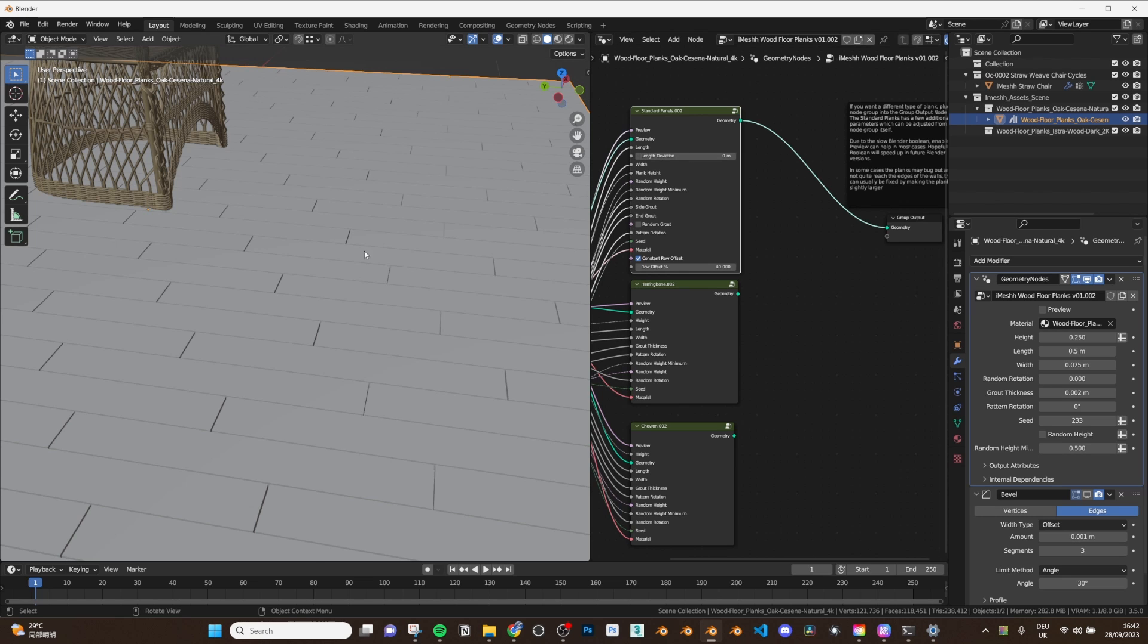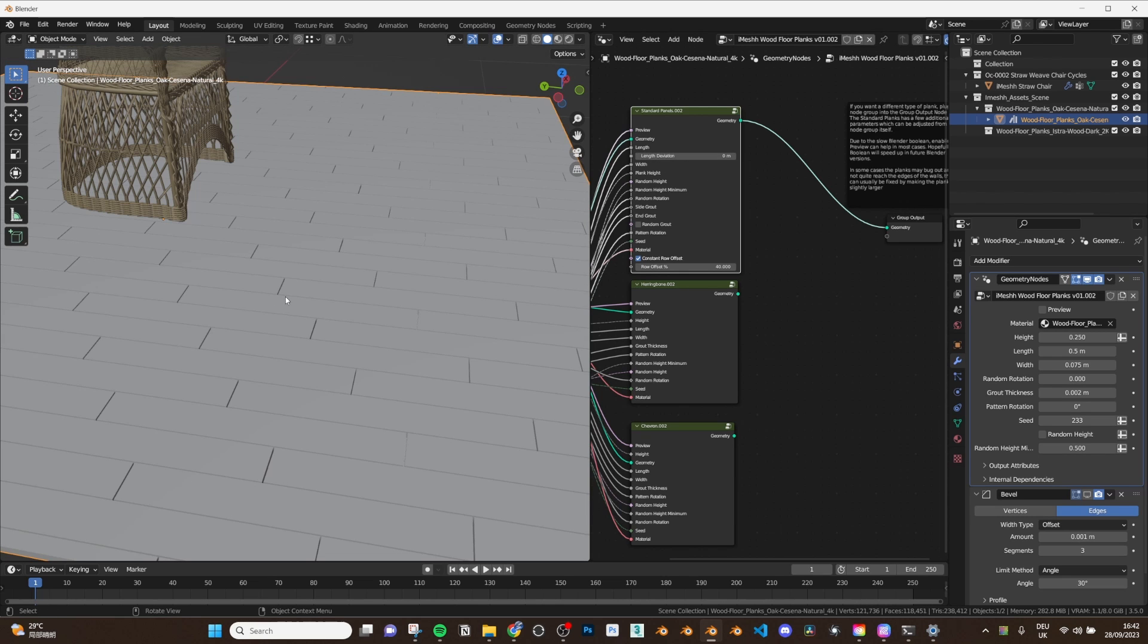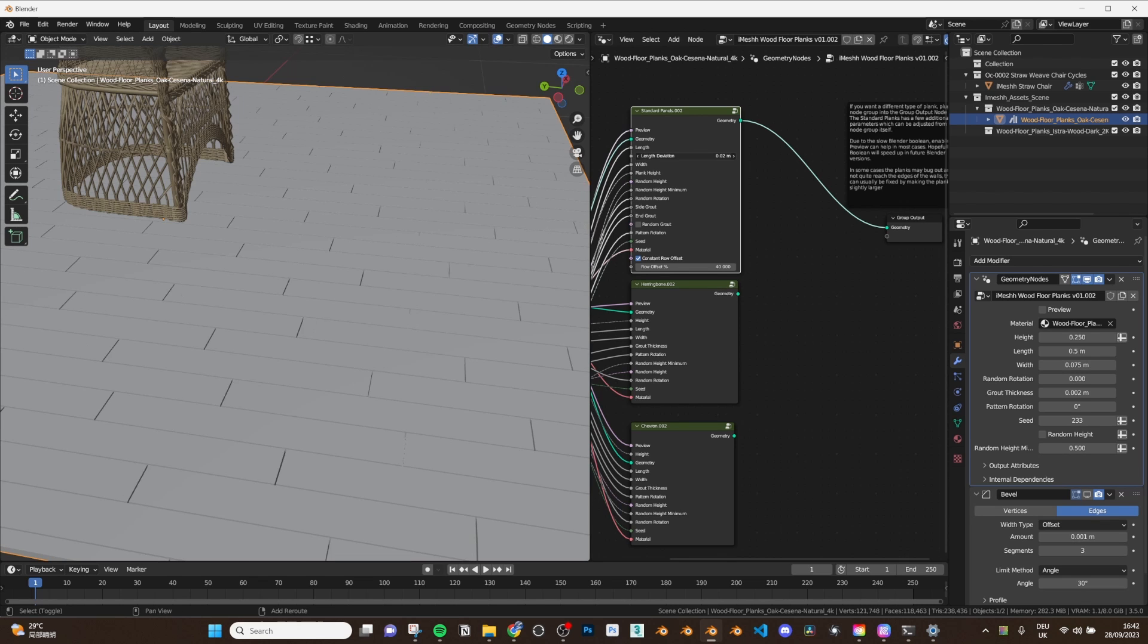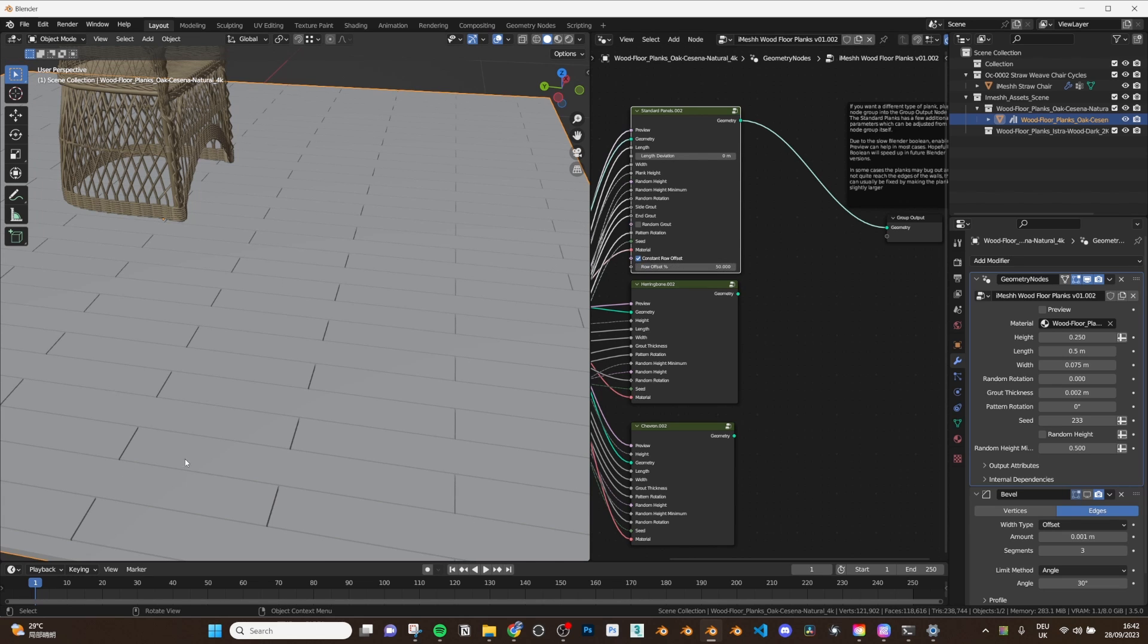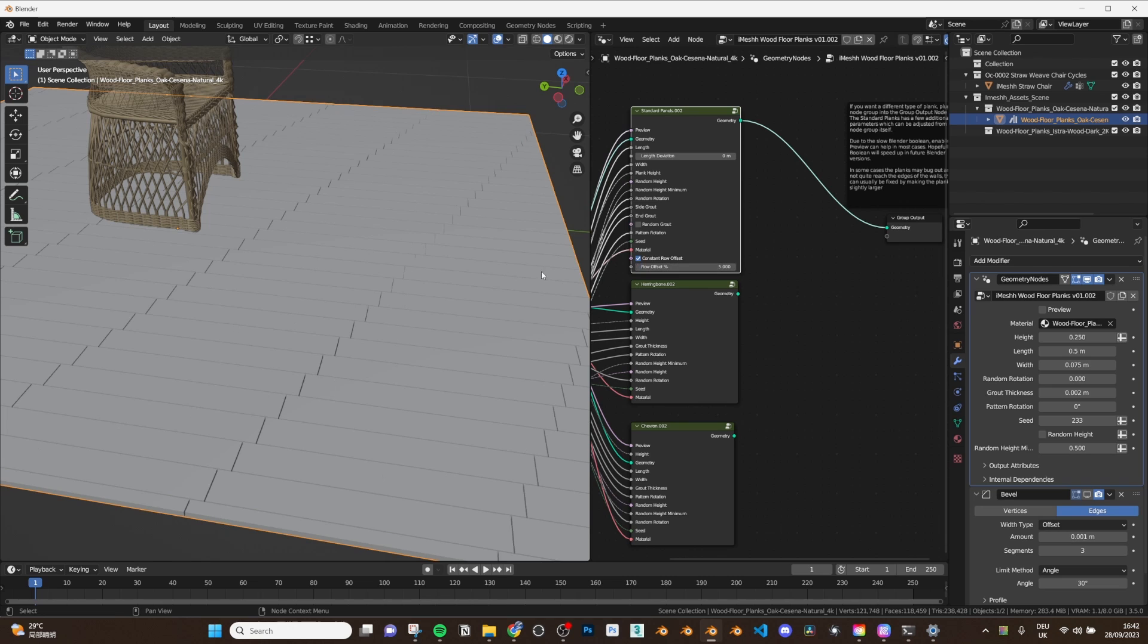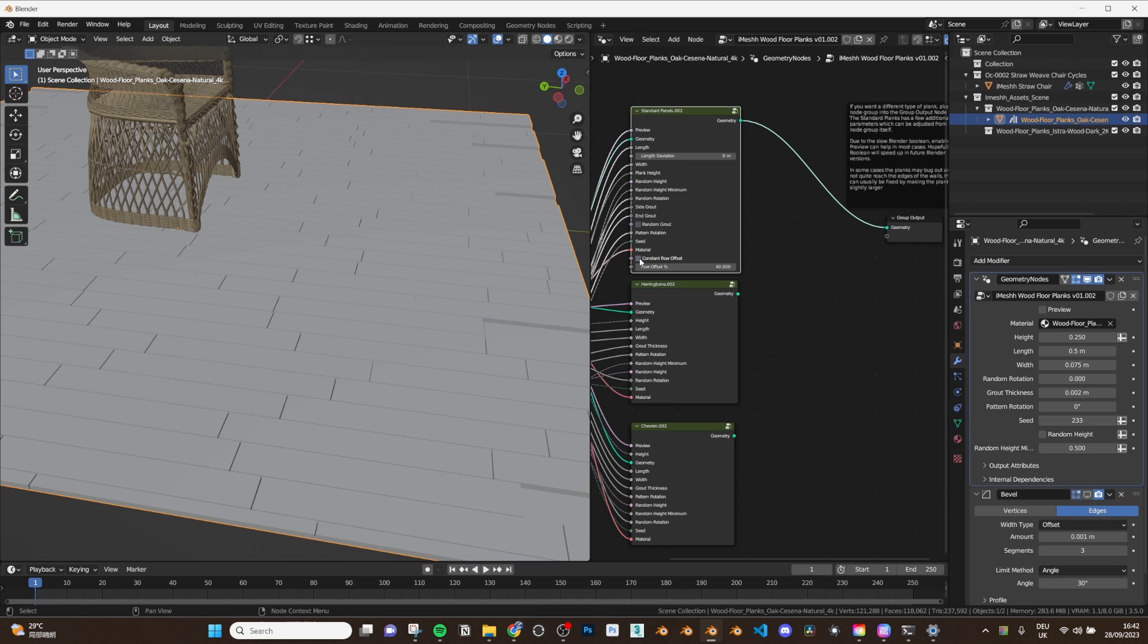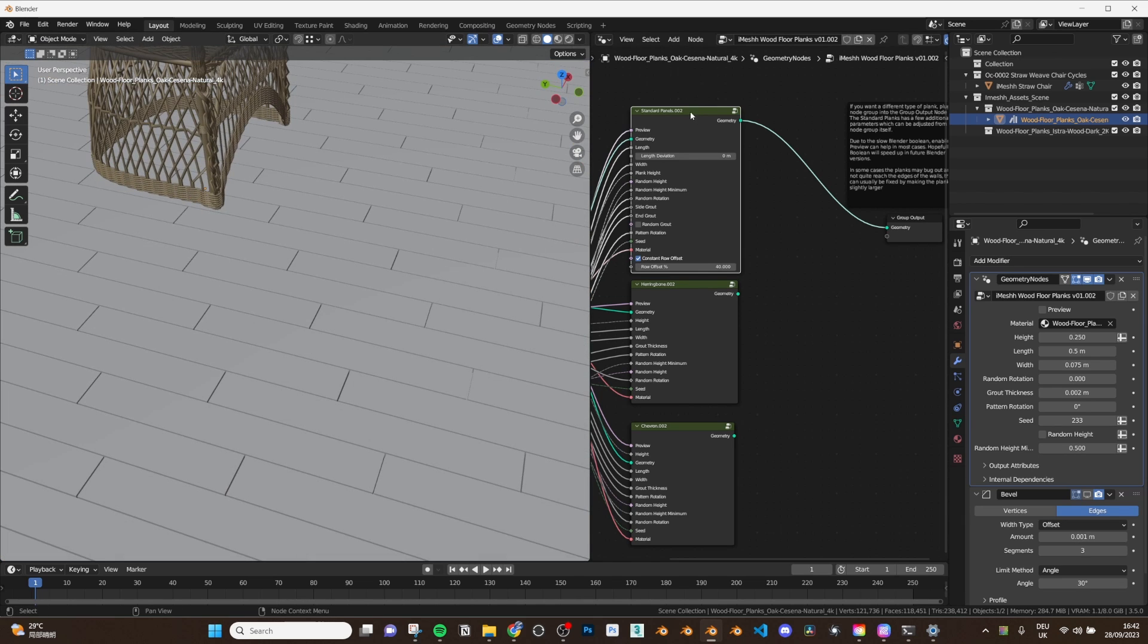So you can just look into here. There's a length deviation which means that if you adjust the deviation they're going to be varied in length slightly. If you go too far it will actually break the boolean but you can just make it random quite a lot. And we can also adjust the row offset. So if we set this to 50% we can see that each row is offset by 50%. If we set it to 25% we can see that it's starting to look staggered.